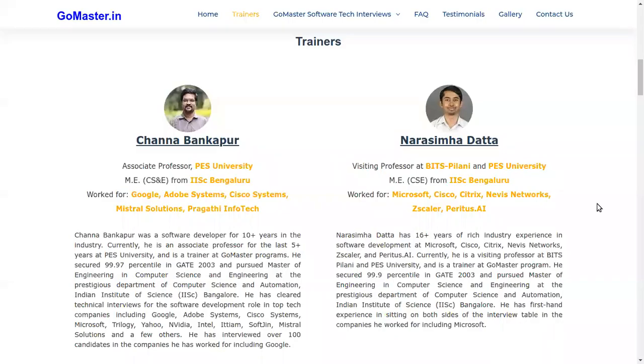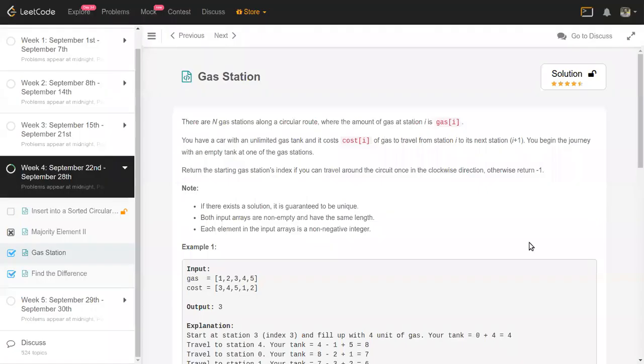Hello, I am Channa Bankapur. I am a trainer at GoMasterDotting. I am going to solve yesterday's problem from the September lead coding challenge. Today's problem has already been solved and uploaded — please take a look.